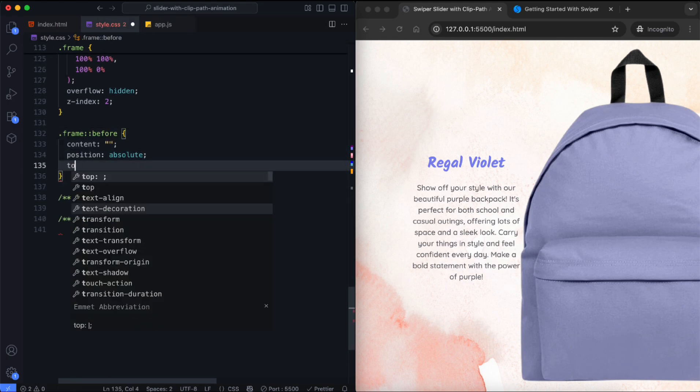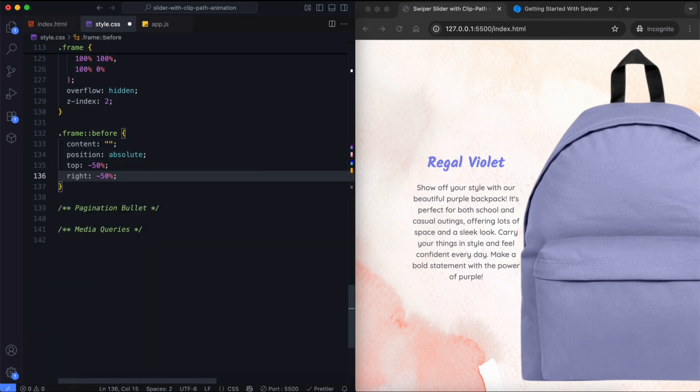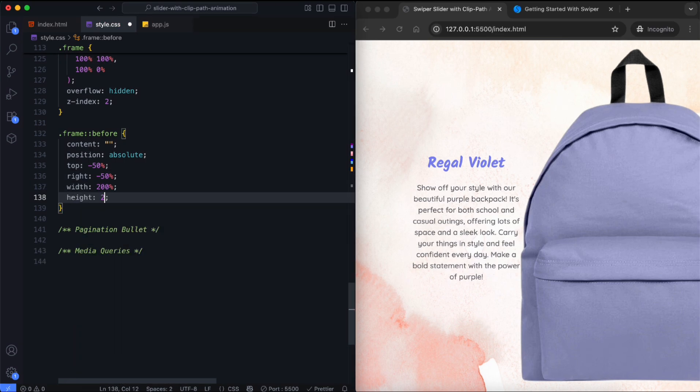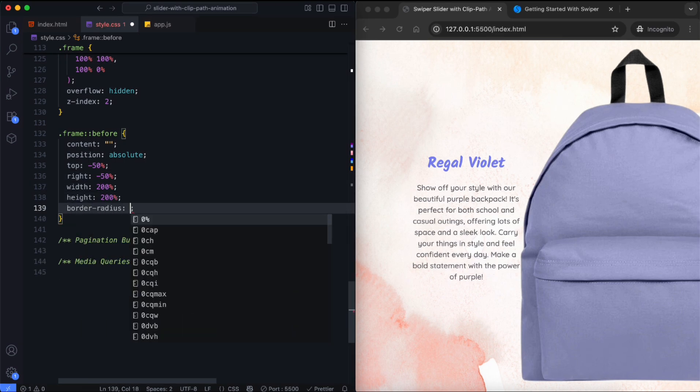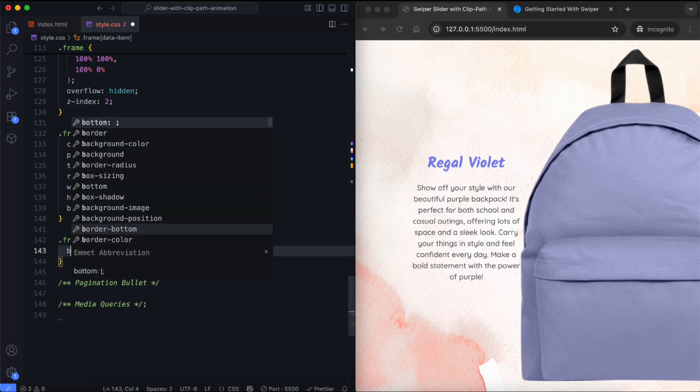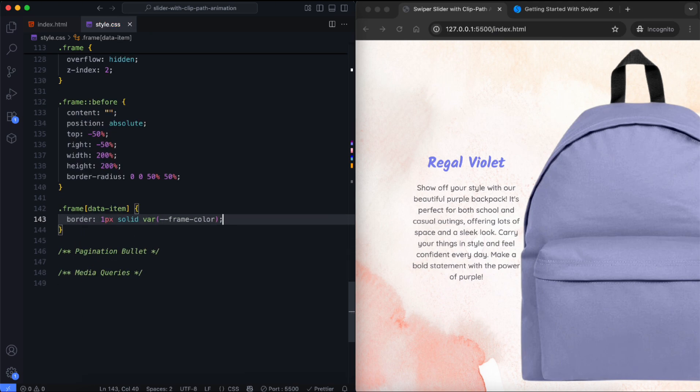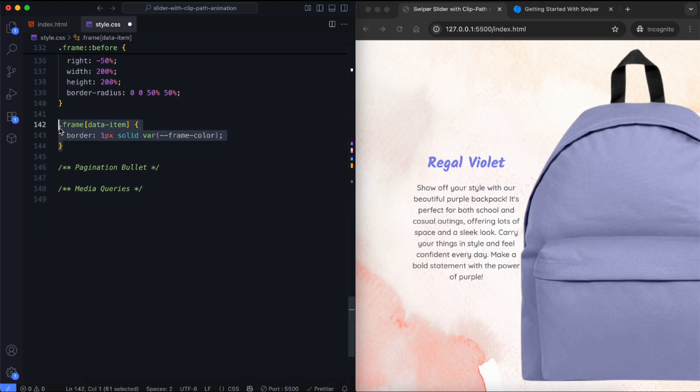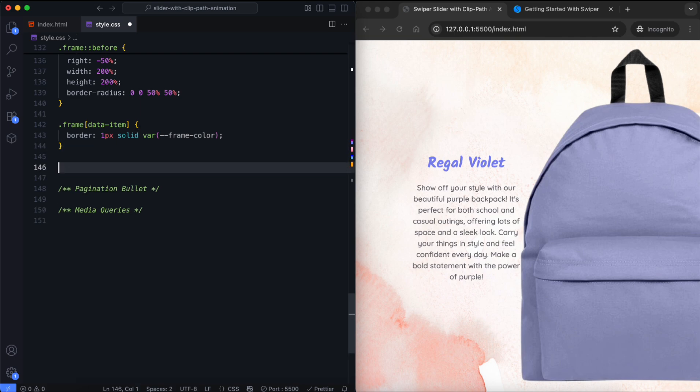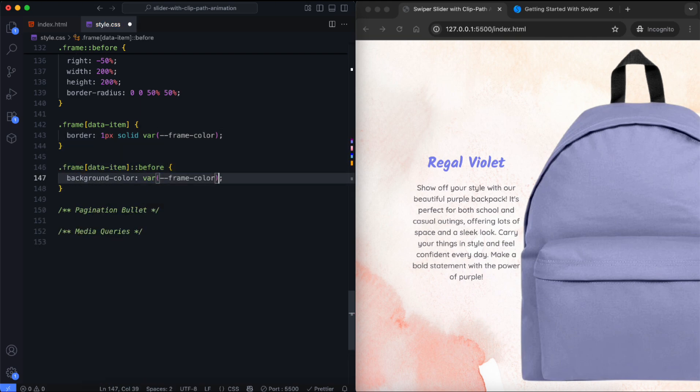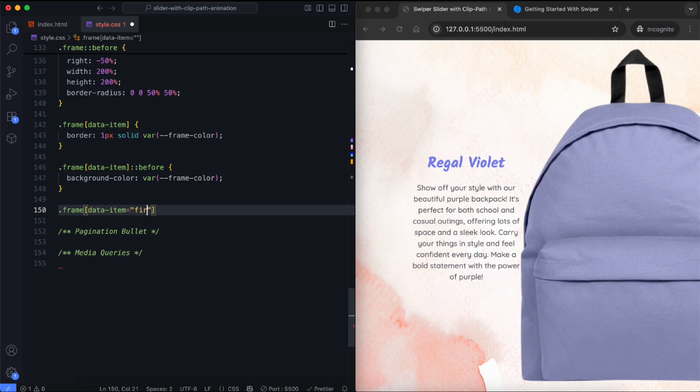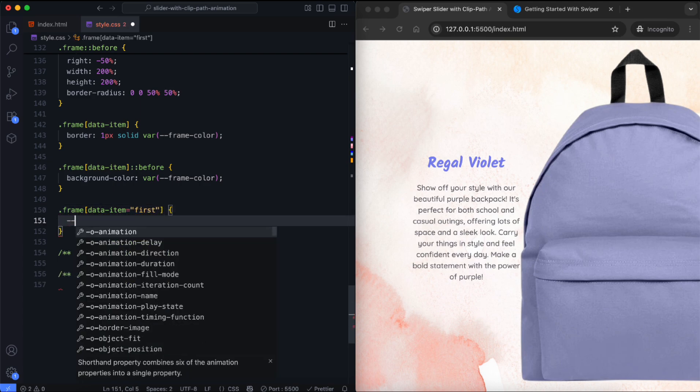The frame color fills starting from the top right. Each frame has a different border and background color.